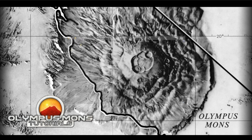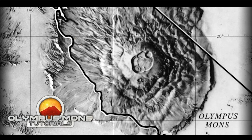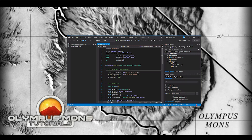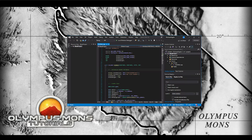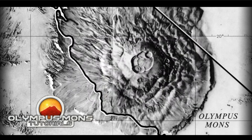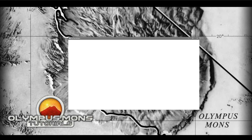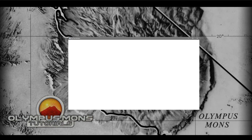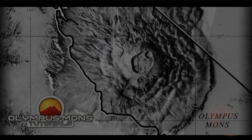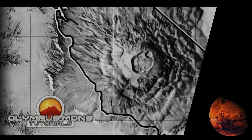In this episode we will be creating our folder structures, setting up our blank project and writing the code for our first window. At the end of this episode we will have our first working program to show, so without further ado, let's get into it.